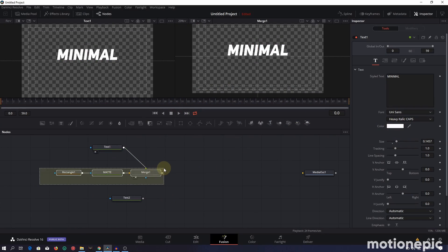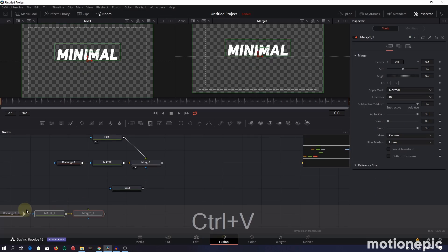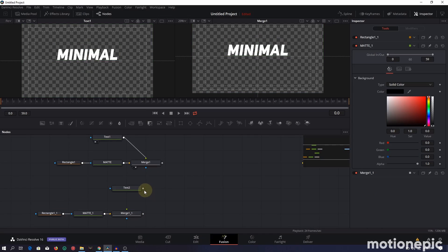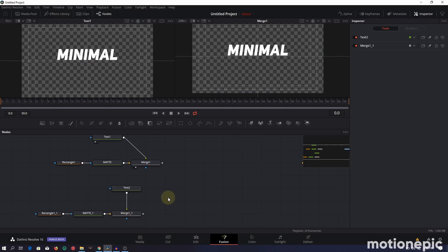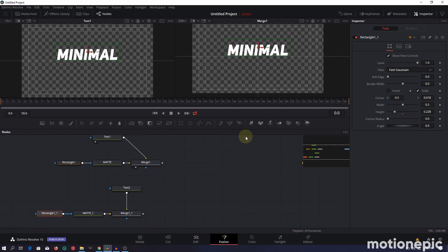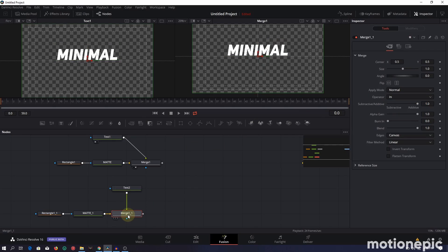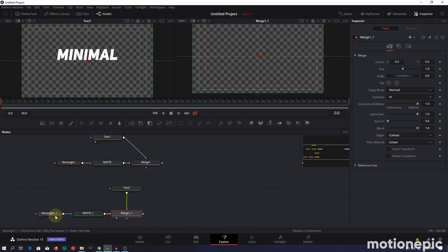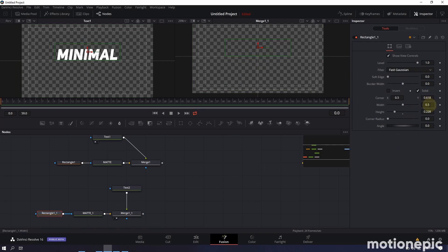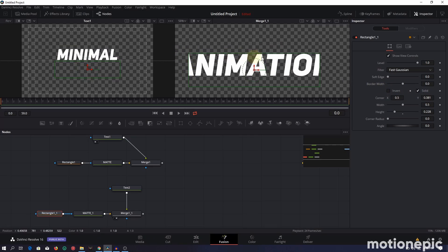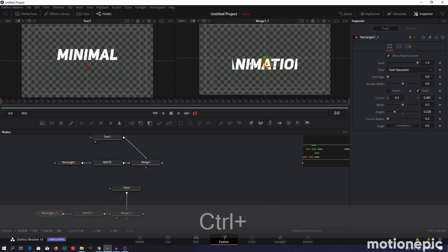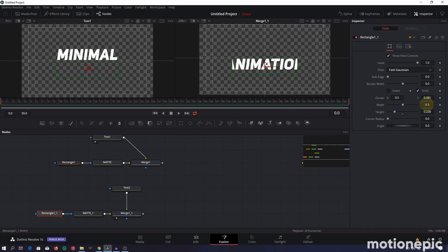Now that we're done with the first text setup, copy everything and paste it for the second text. Connect Text Two to the copied Merge One node. Then click the rectangle mask and position it properly — view Merge One on the right viewer. Change the center Y to bring the rectangle below the horizontal guideline, and increase the width so the entire text is visible.